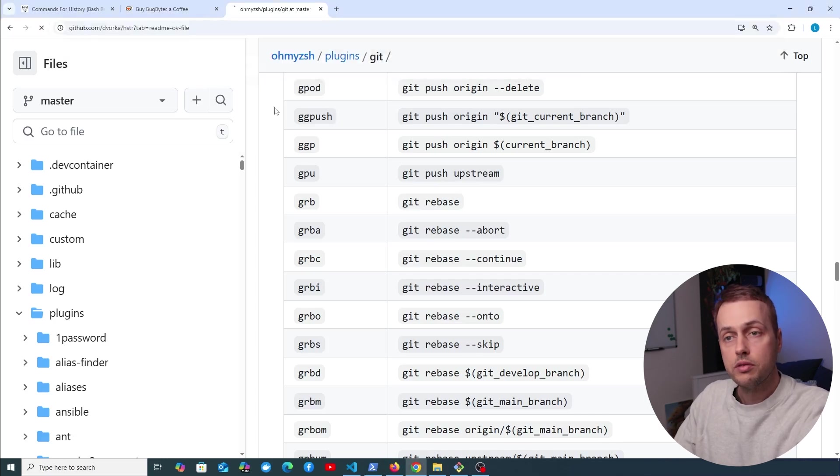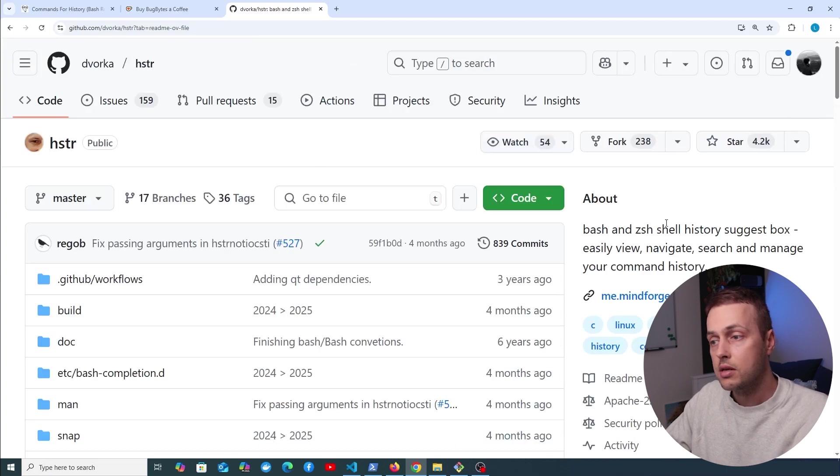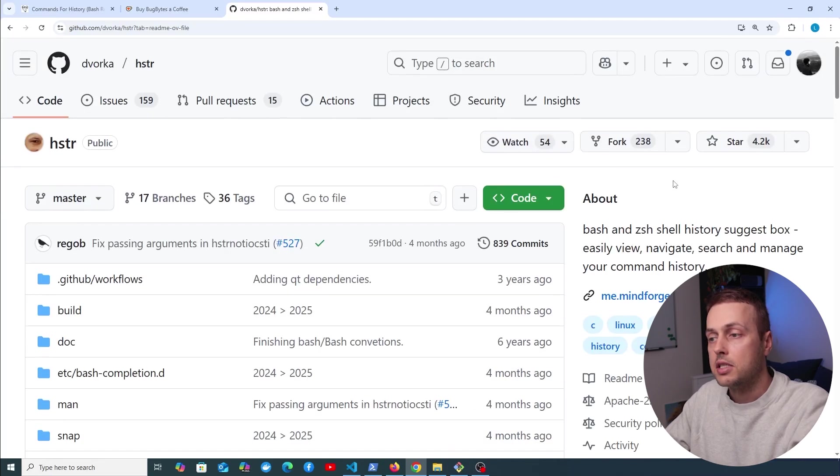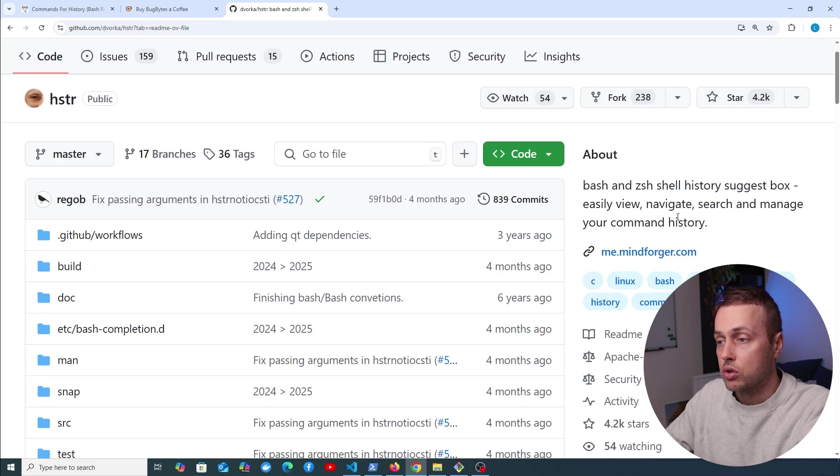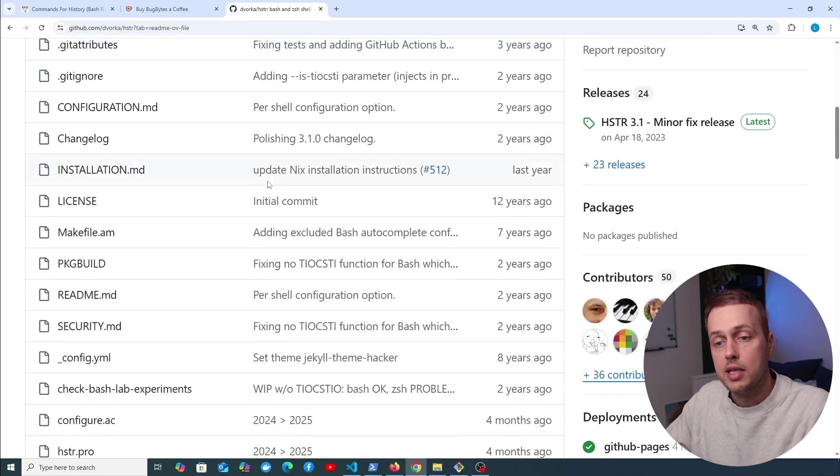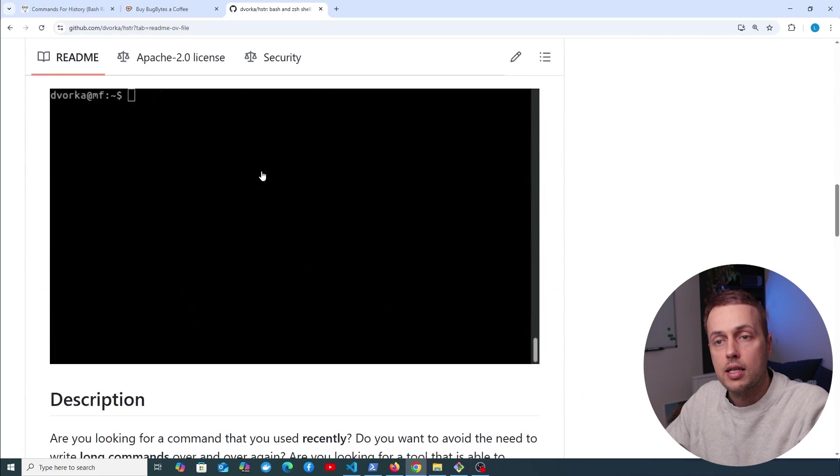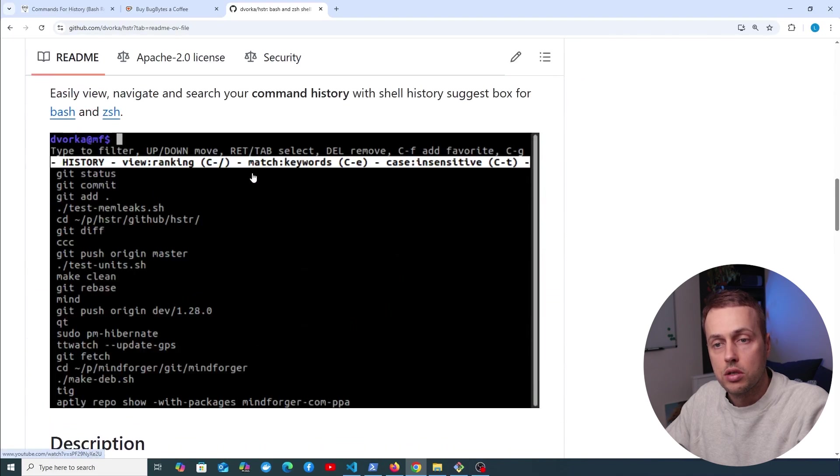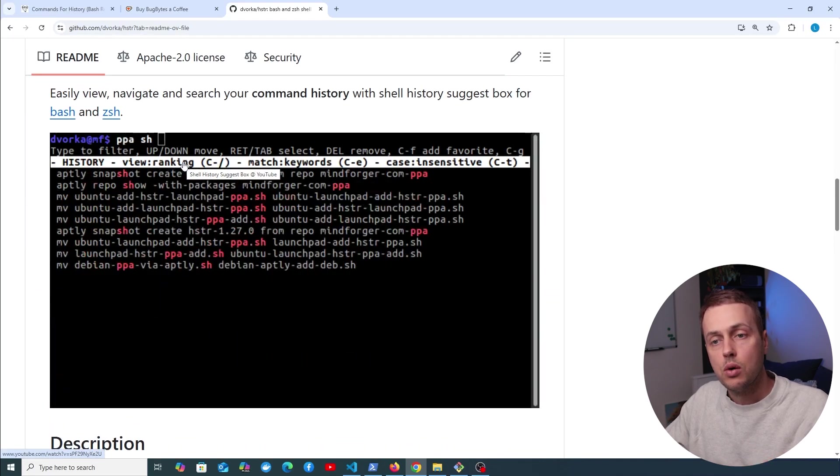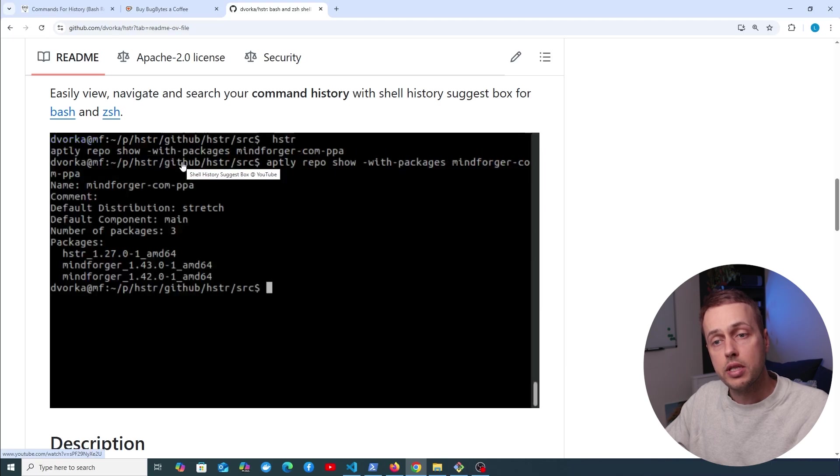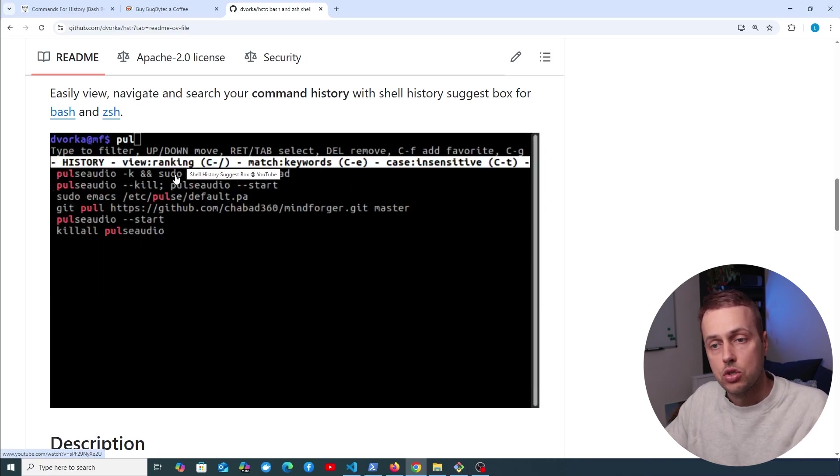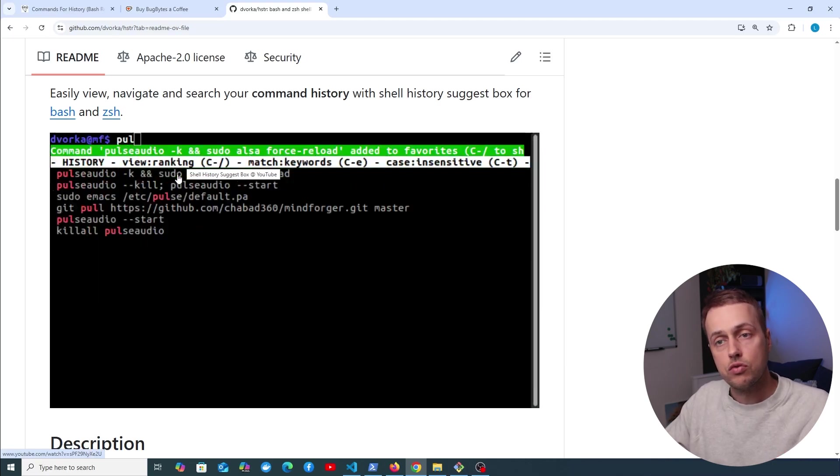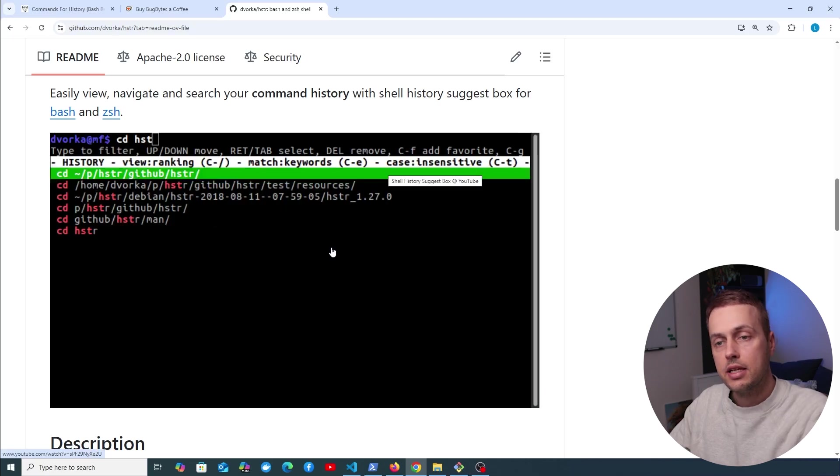One final tool I want to look at is this one here. It's called hstring, and this is a bash and Z shell shell history suggestion box. And with this, you can easily view, navigate, search, and manage your command history. So let's go down here and we can see how this works. So you can see here when you type some text into the prompt, what you get below is some options, and then you can go down and select one of those options. So this is another useful package that you can install, and instead of cycling through things one at a time, you get the search results all appearing below and then you can navigate through them and select the one that you actually want.